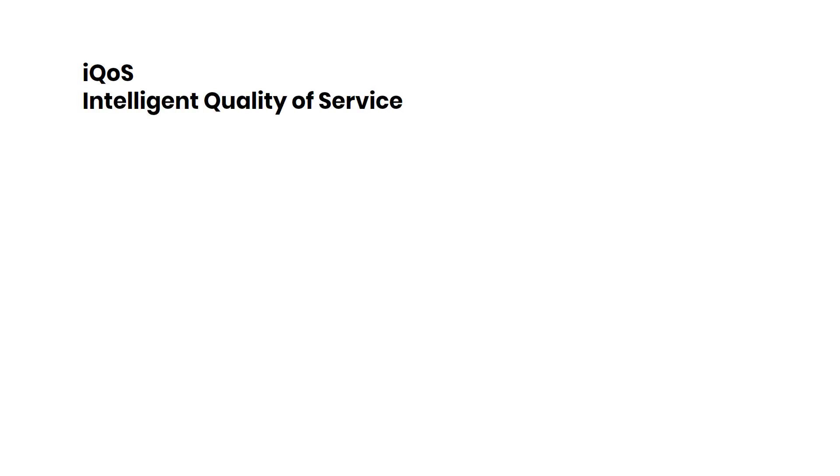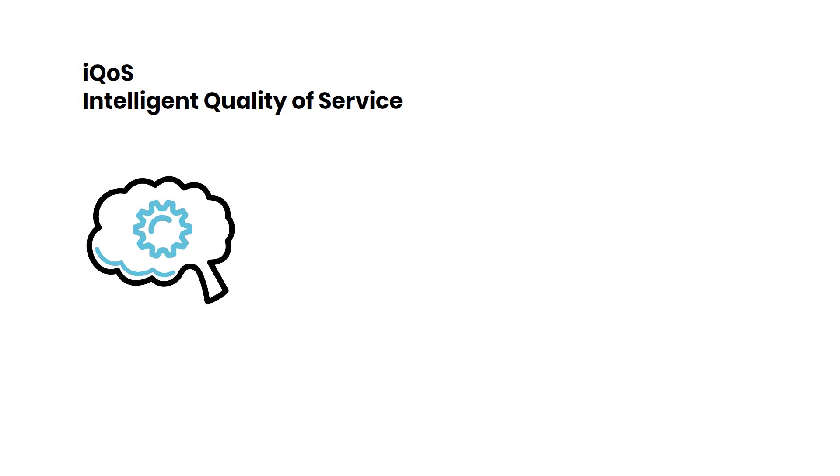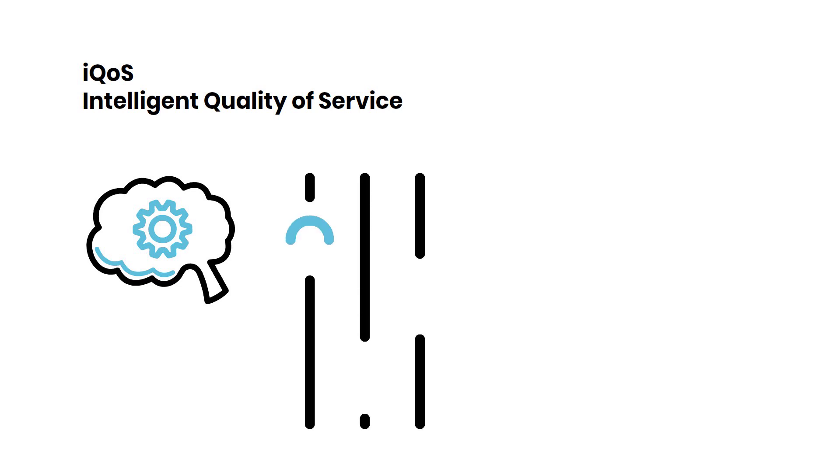Last but not least, we have feature number seven, IQoS. IQoS, or Intelligent Quality of Service, ensures the highest quality of service for your network traffic, adapting to your specific requirements dynamically.